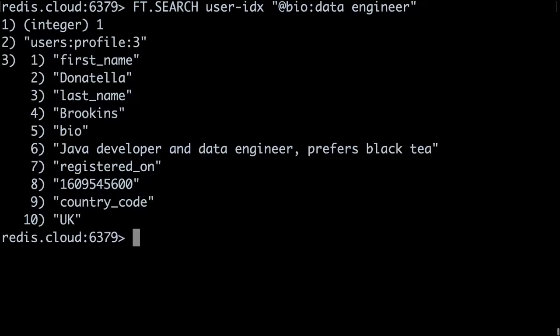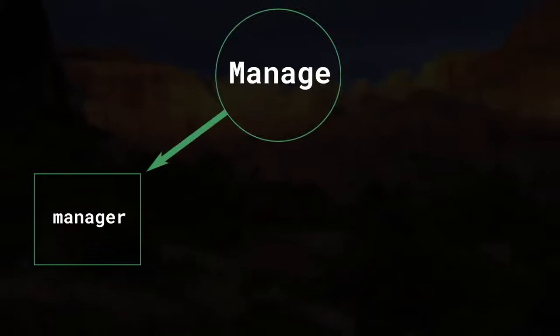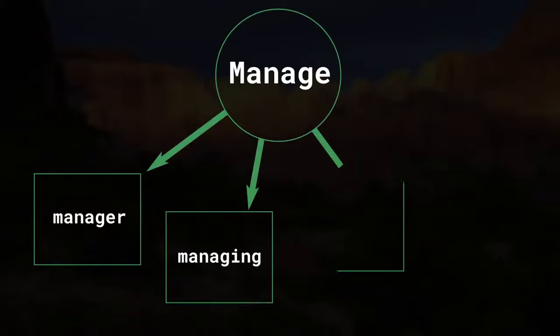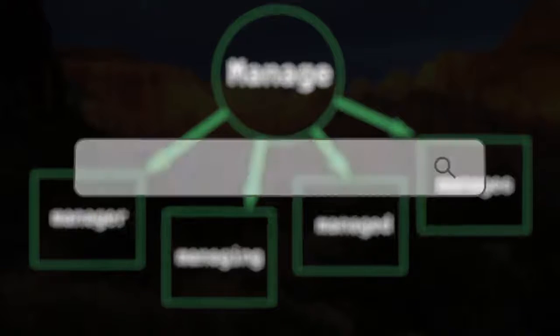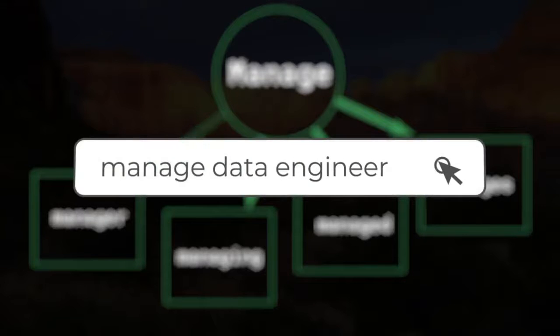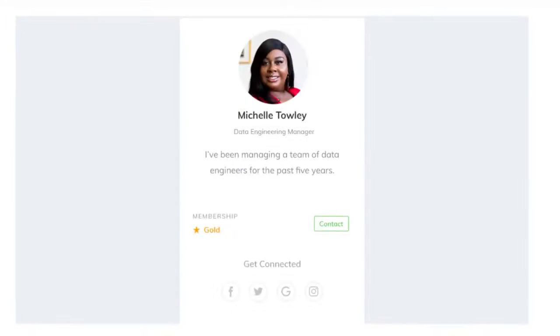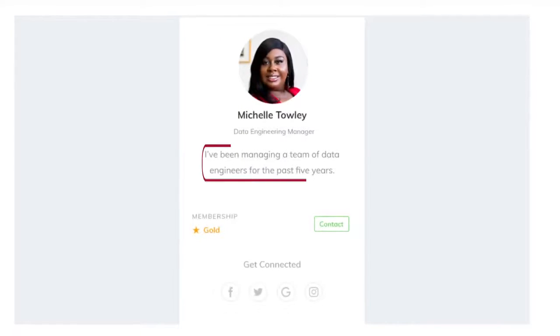This query does a full-text search for users whose bio includes the terms 'data' and 'engineer'. Full-text searches use a technique called stemming to find matches on related terms. With our professional networking site example, maybe you're looking for a data engineering manager. So you look up the terms 'manage data engineer', and Redis Search finds a user whose bio includes the text 'I've been managing a team of data engineers for the past five years.'